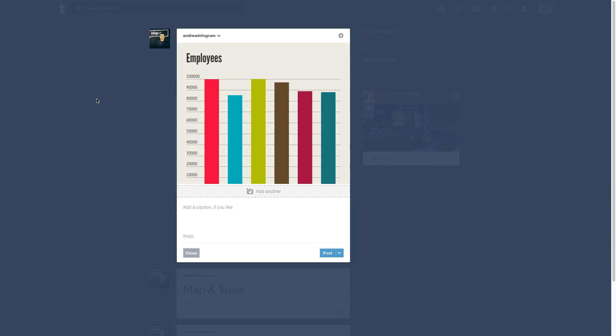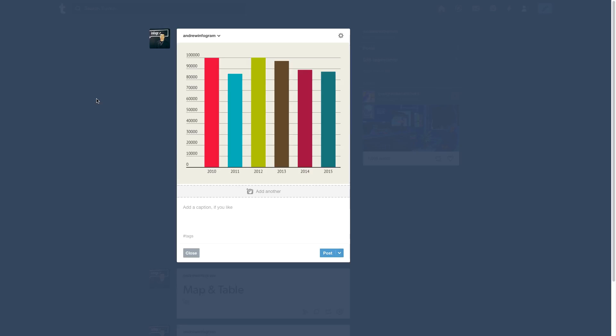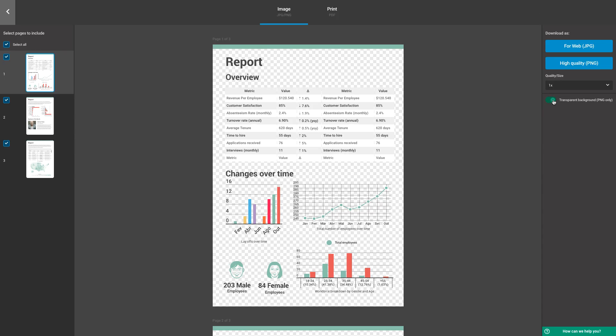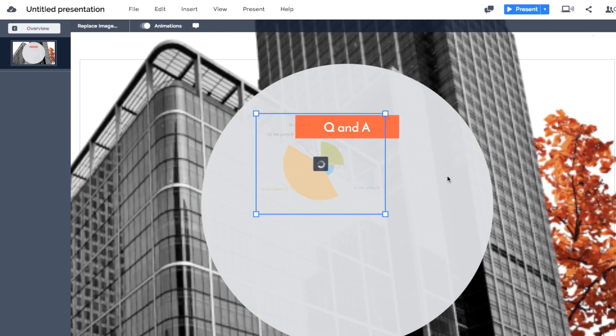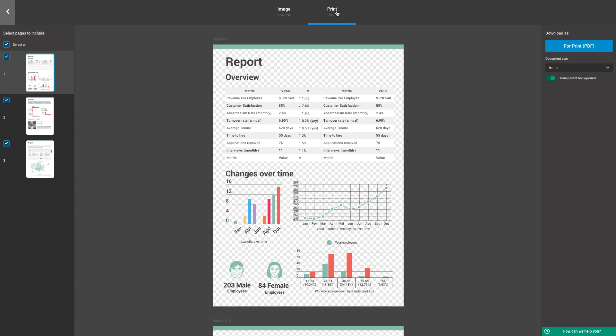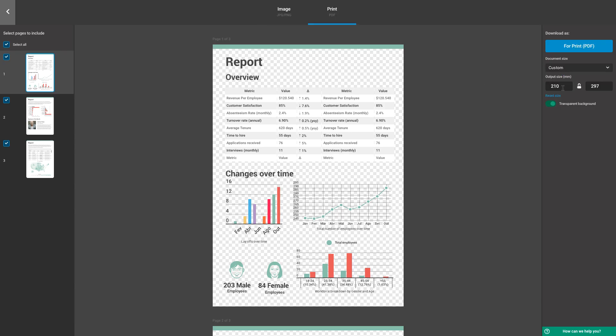Perfect for social media posts. Export a PNG with a transparent background to seamlessly add to your presentations. Or download directly to your computer as a high quality PDF.